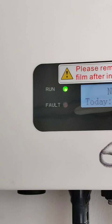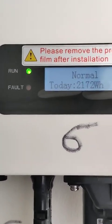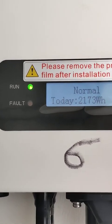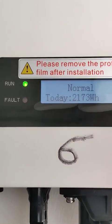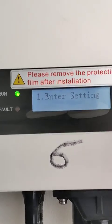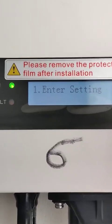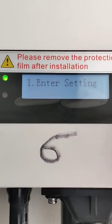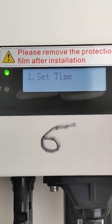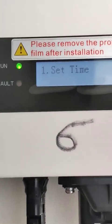If you have to enter the settings for the very first time, you have to set parameters such as date, time, and country code. To enter settings, press and hold this button for a long time. You will enter the settings menu. Then press it again for a long time to go inside the 'Enter Setting' option.